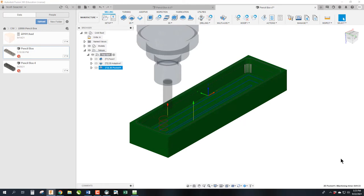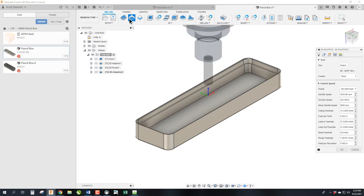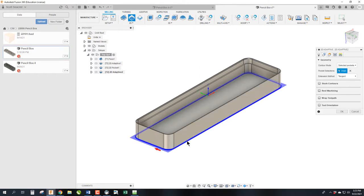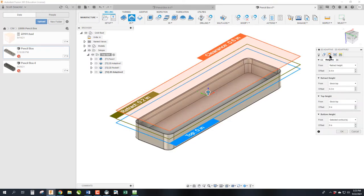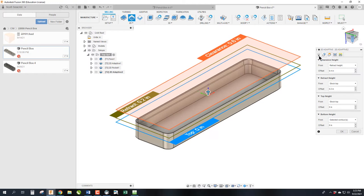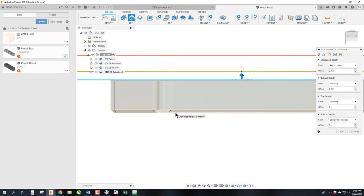So our next step is to start working on the outside. So we're going to do an adaptive clearing on the outside to get rid of most of the material. So we're going to select this outside edge. We are going to stay with our 3/8 inch cutter. We're going to come to heights. Now we do need to adjust the height here. We have a chamfer modeled on this. We need to get the cutter from this line to slightly below this line. Now my chamfer is a 0.075, I believe.